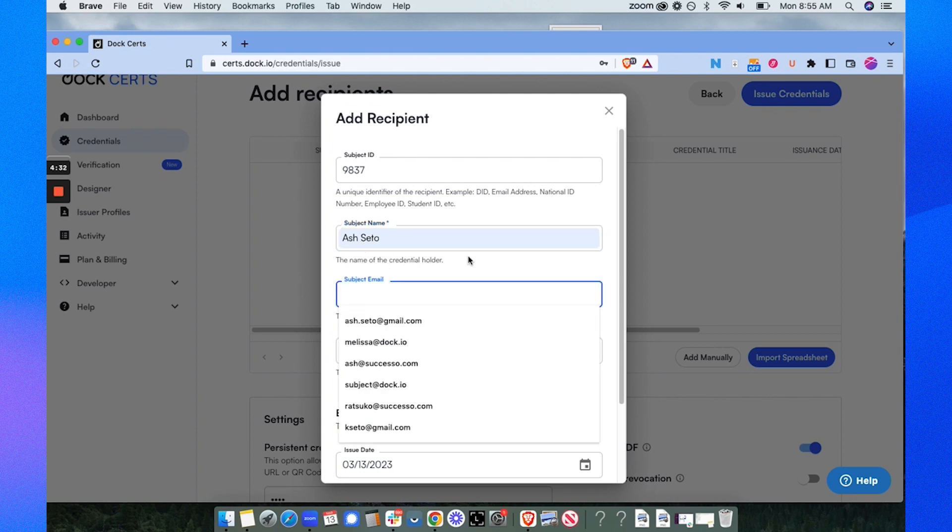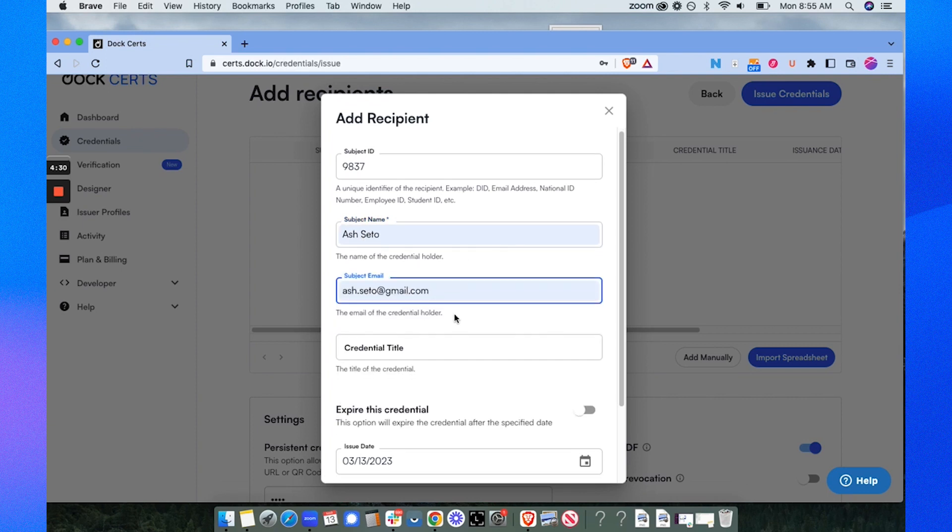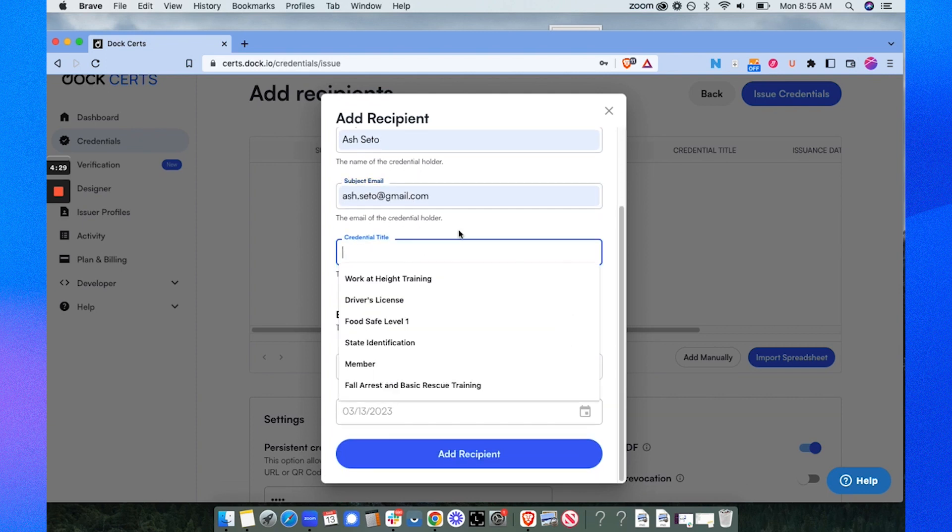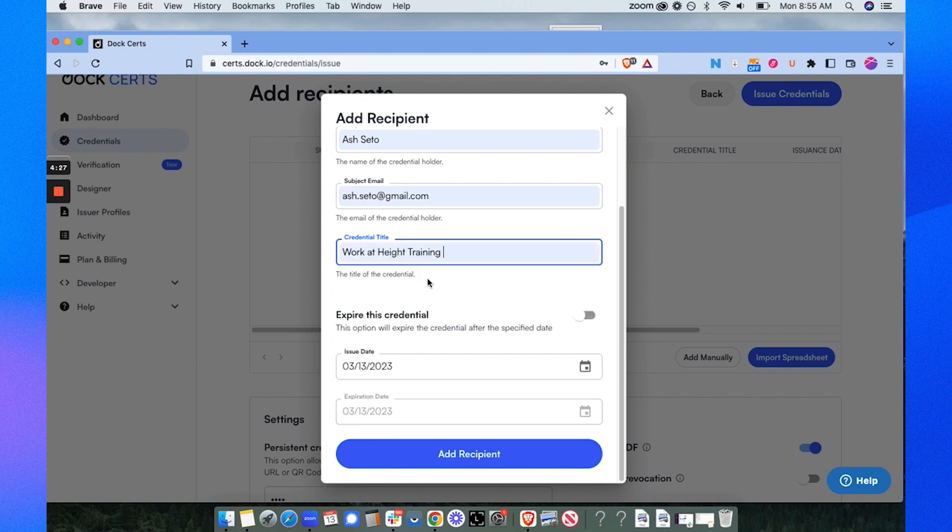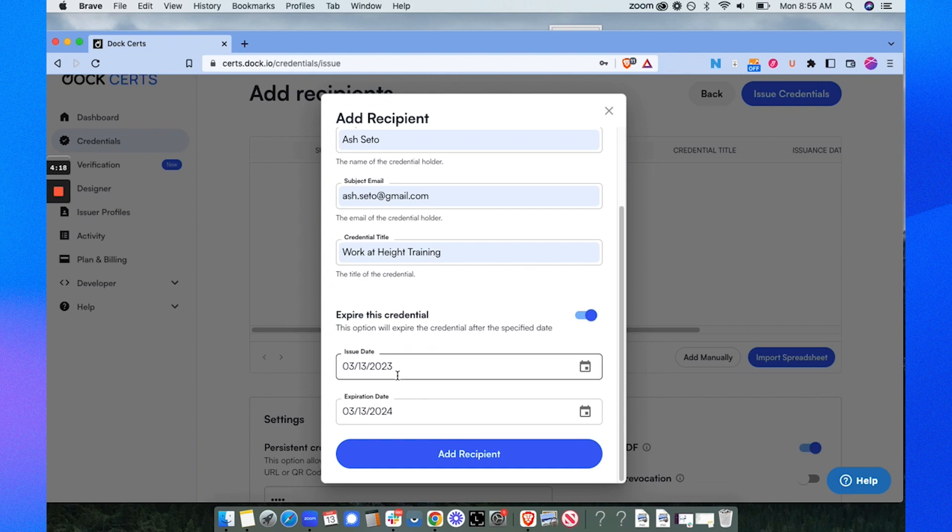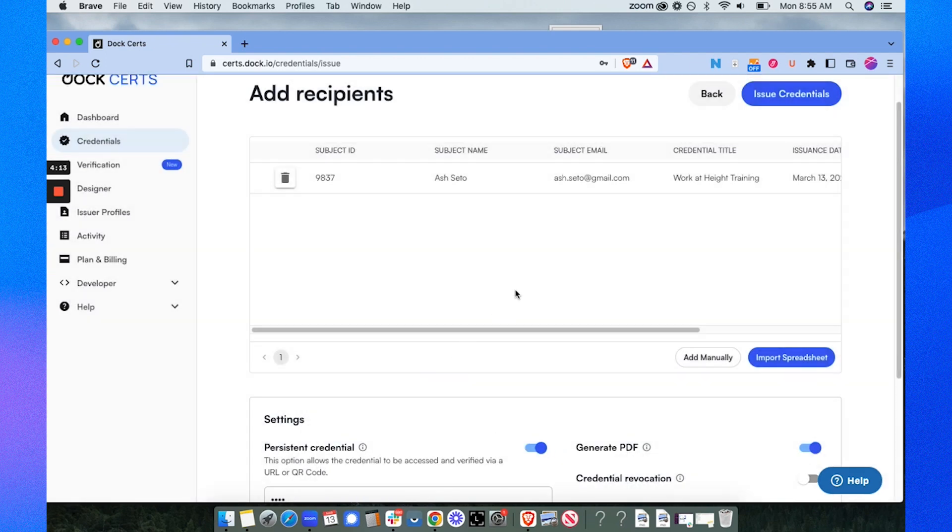Subject email is the recipient's email, ashseto@gmail.com. The credential title will be work at height training so this will show up on the certificate. Because this credential expires in three years I'm going to select expire this credential and put 2026, then add the recipient.